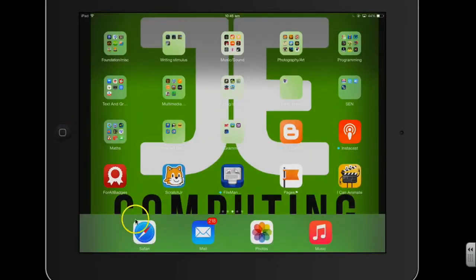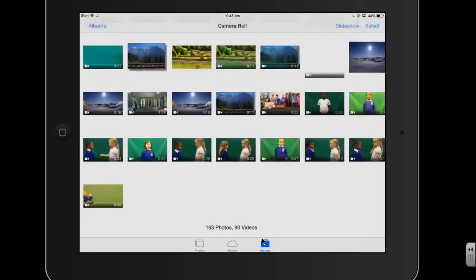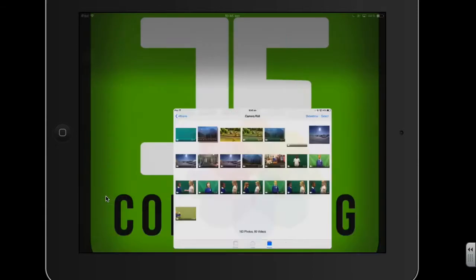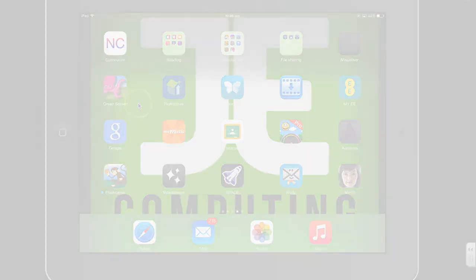And if I just go into my photos, and there you can see the video is there. So as I say, what I want to do now to finish that off, is go into the green screen doing cap, import that video in that I've just done, and add a background image to go with it.